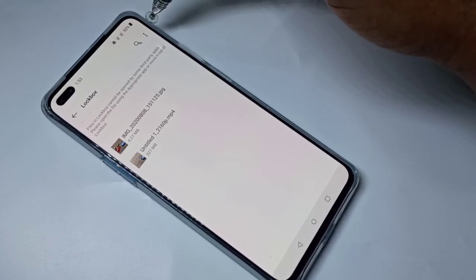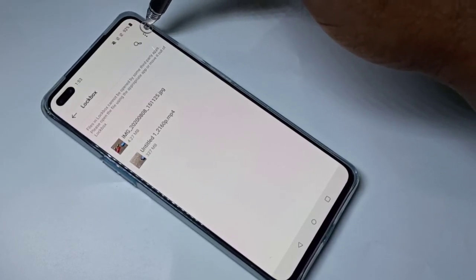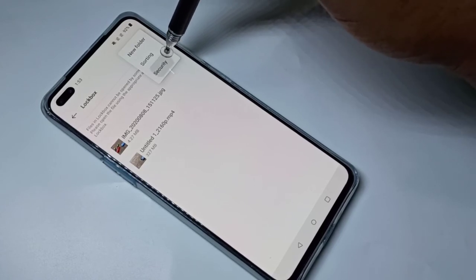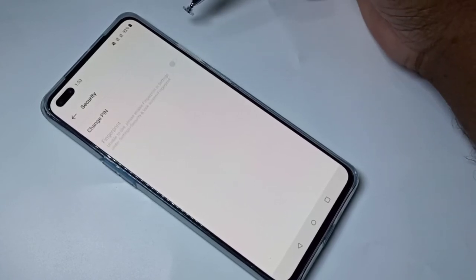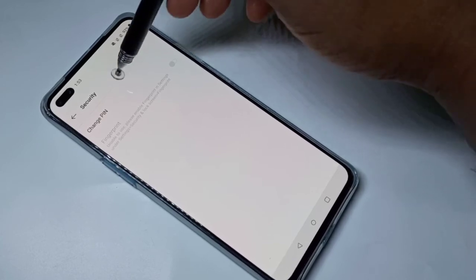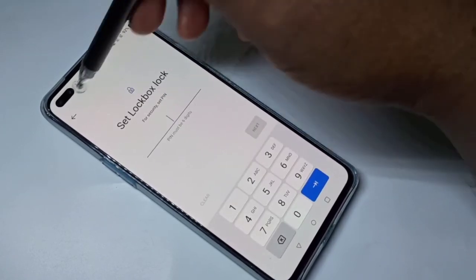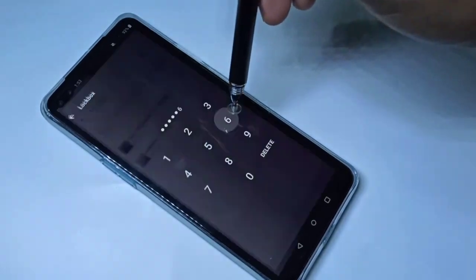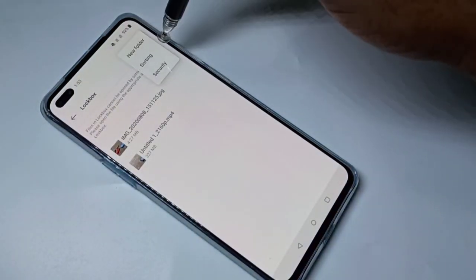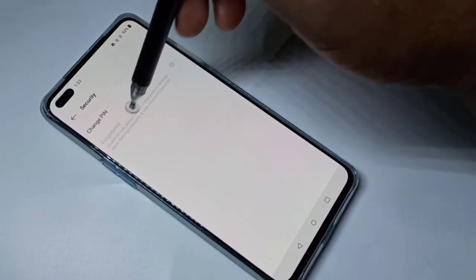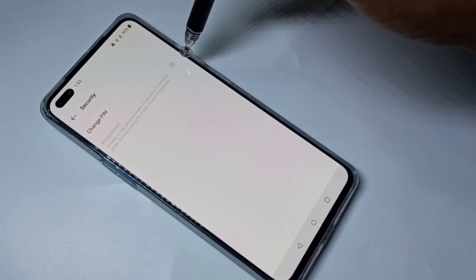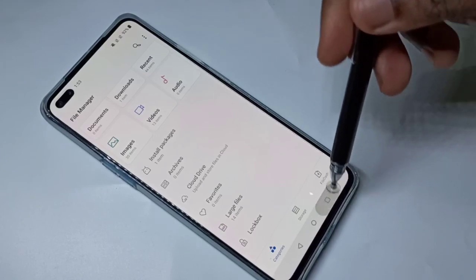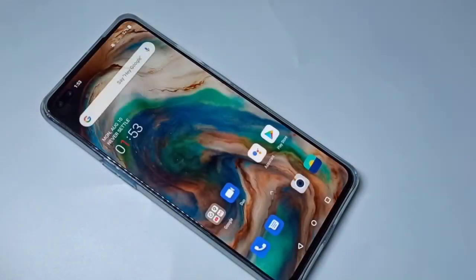One more setting to show: tap on the three dots and tap on Security. If you want to change the password, you can do it here. You can also use a fingerprint lock — go to Security and you can see the fingerprint option there.